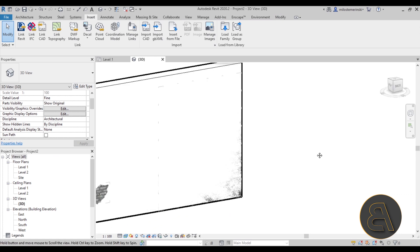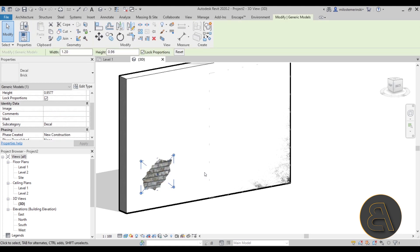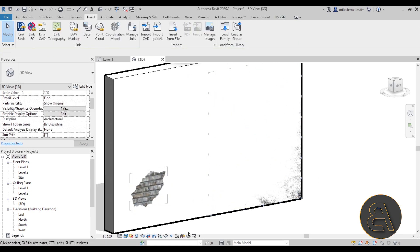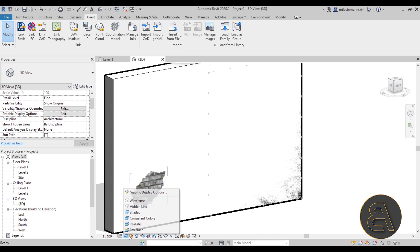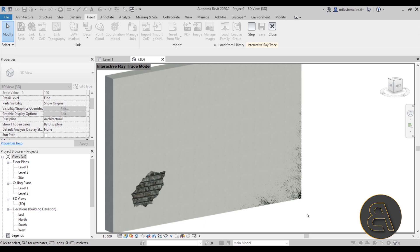Finally, when you render or use ray trace, zoom in to see the result: the wall has a little bit of dirt at the corner, and we have the exposed brick effect elsewhere. It's a really cool effect that's achievable in Revit fairly easily.